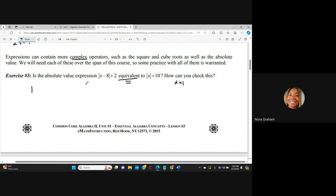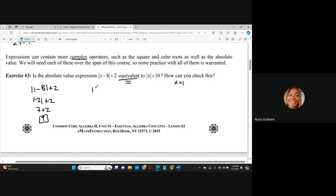I'll use x = 1 because it's the easiest. For |x − 8| + 2: that's |1 − 8| + 2 = |−7| + 2. Whatever comes out of absolute value bars is positive, so I get 7 + 2 = 9. Now let's substitute x = 1 into x + 10: that's 1 + 10 = 11. With the same input I do not get the same output — 9 ≠ 11. So these are not equivalent functions.